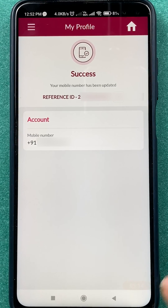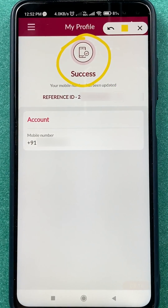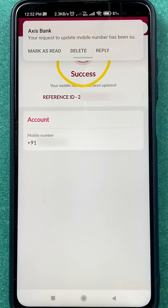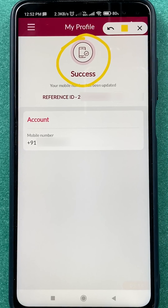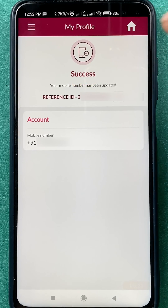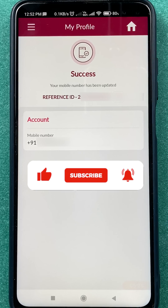After clicking Proceed, I received a message confirming that my mobile number has been updated successfully. These are the simple steps you need to follow to change your mobile number in the Access mobile application — no need to visit the bank.